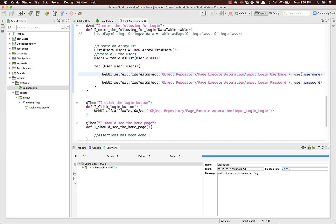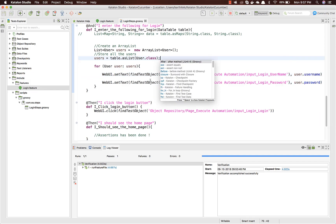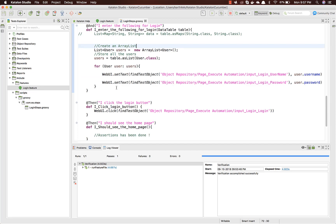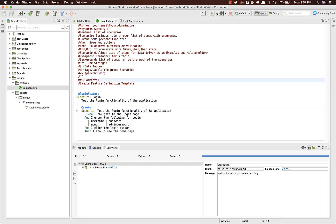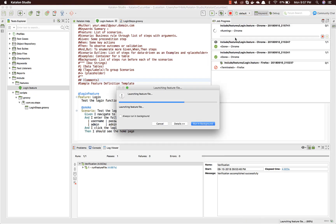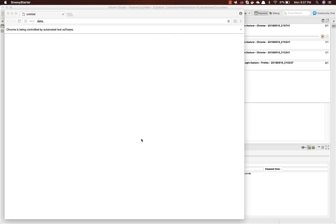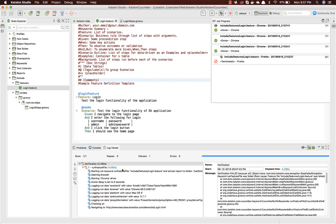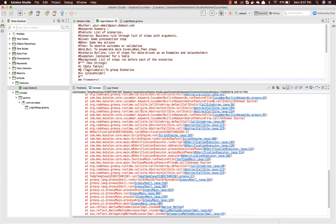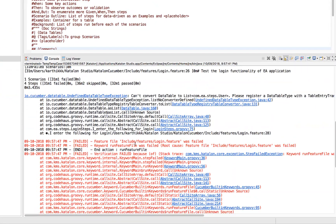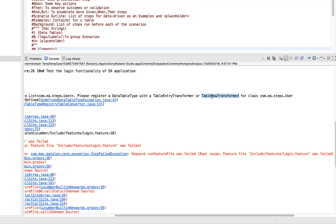Saving the code — you can see it's valid, and hitting 'user.' shows autocomplete for username and password since it's now strongly typed. Running this will produce a problem. In the console, the error says it can't convert the DataTable to a 'List<User>' — 'please register a DataTable type with a TableEntryTransformer or TableRowTransformer for class com.ea.step.User'.